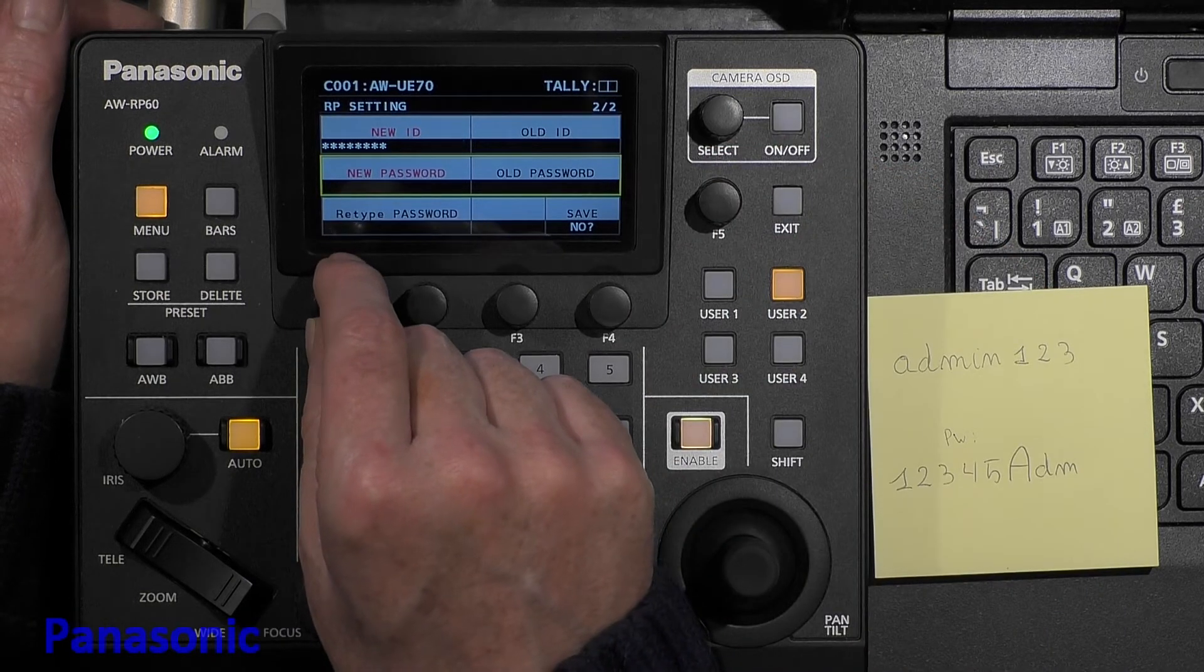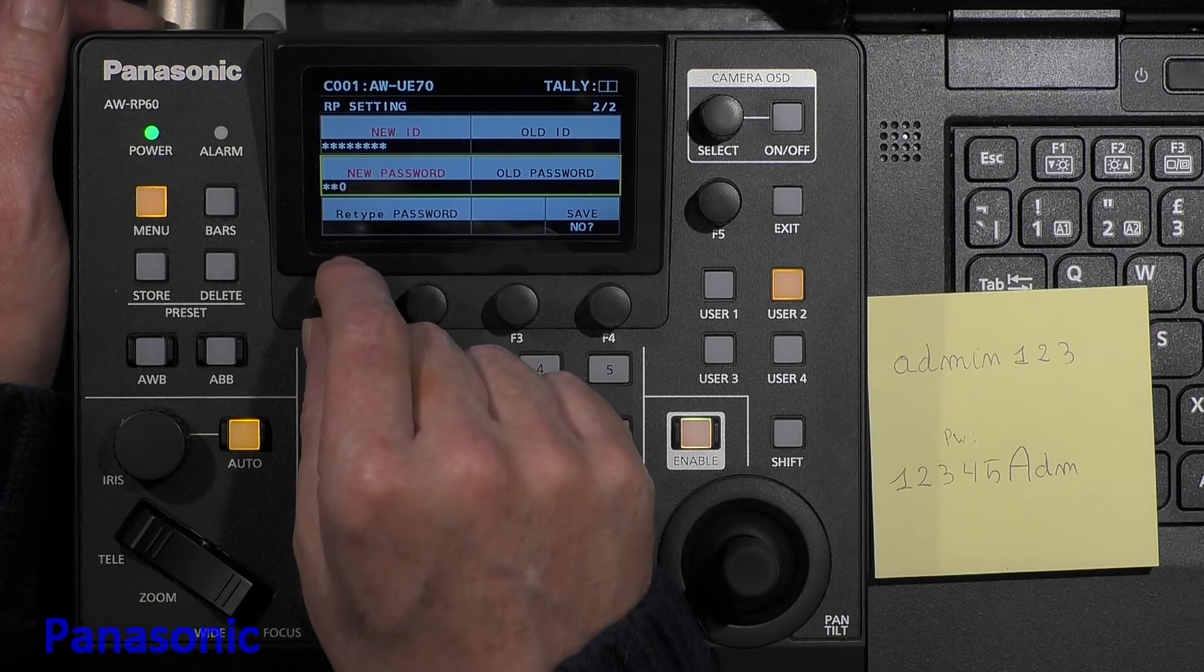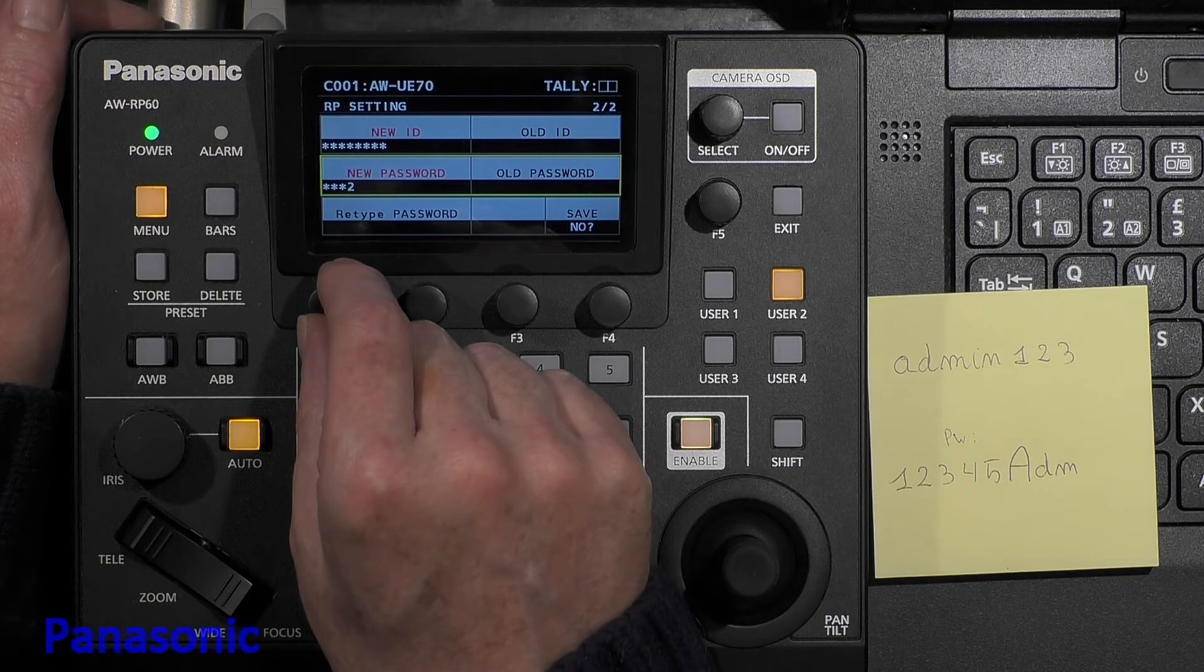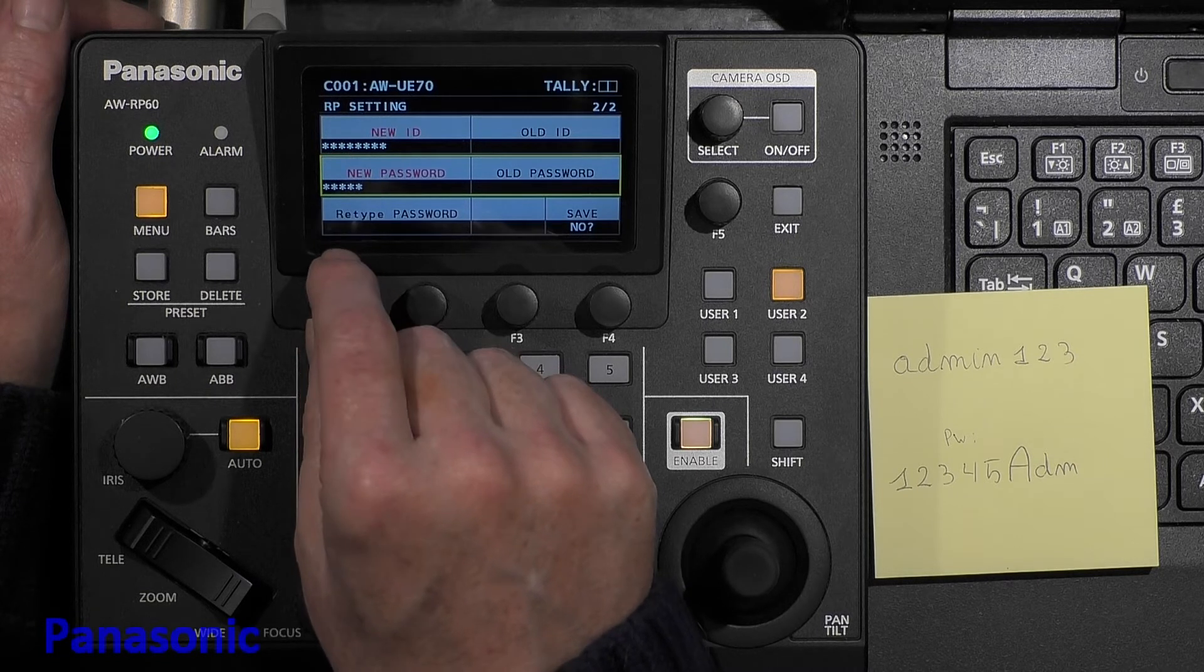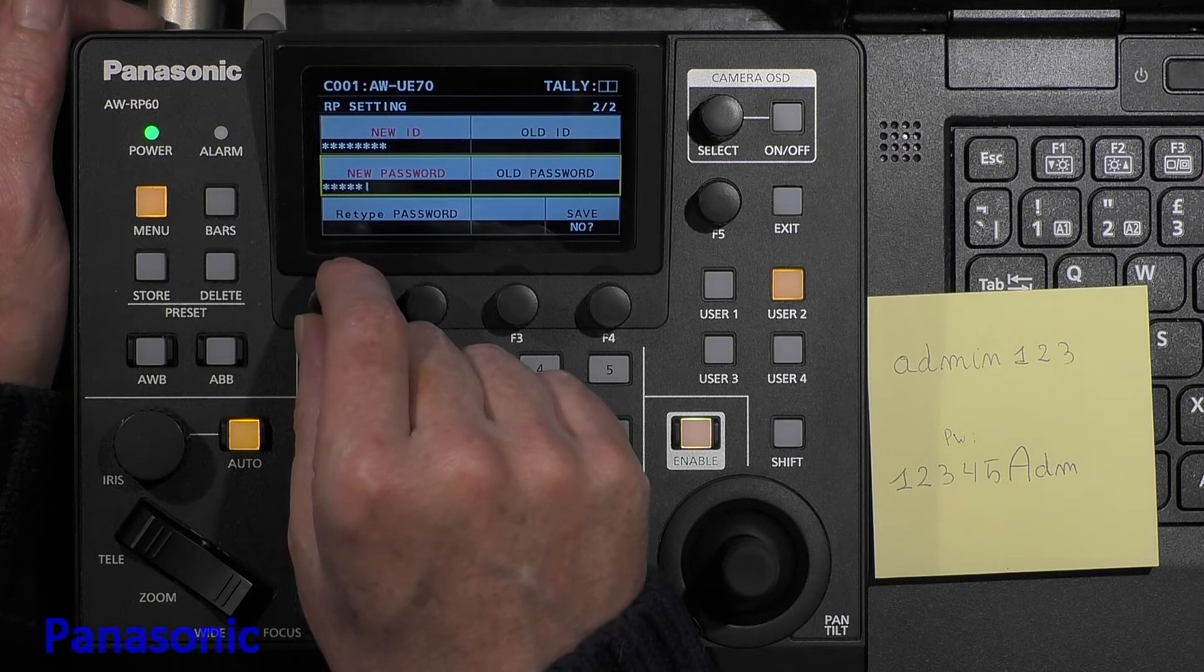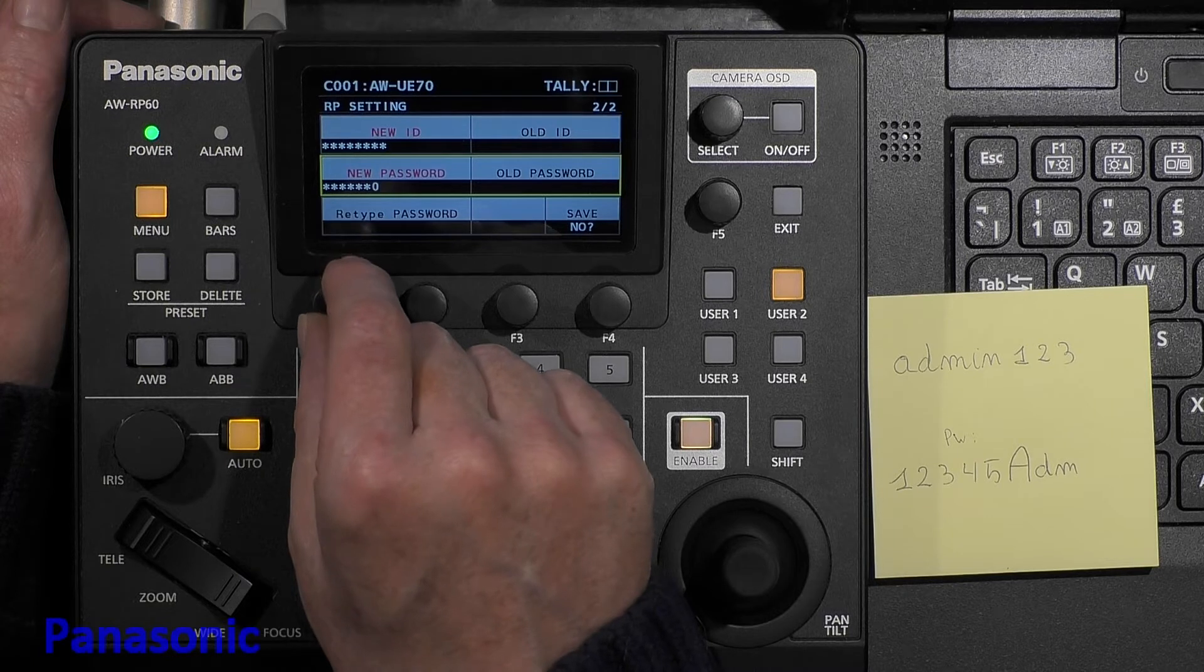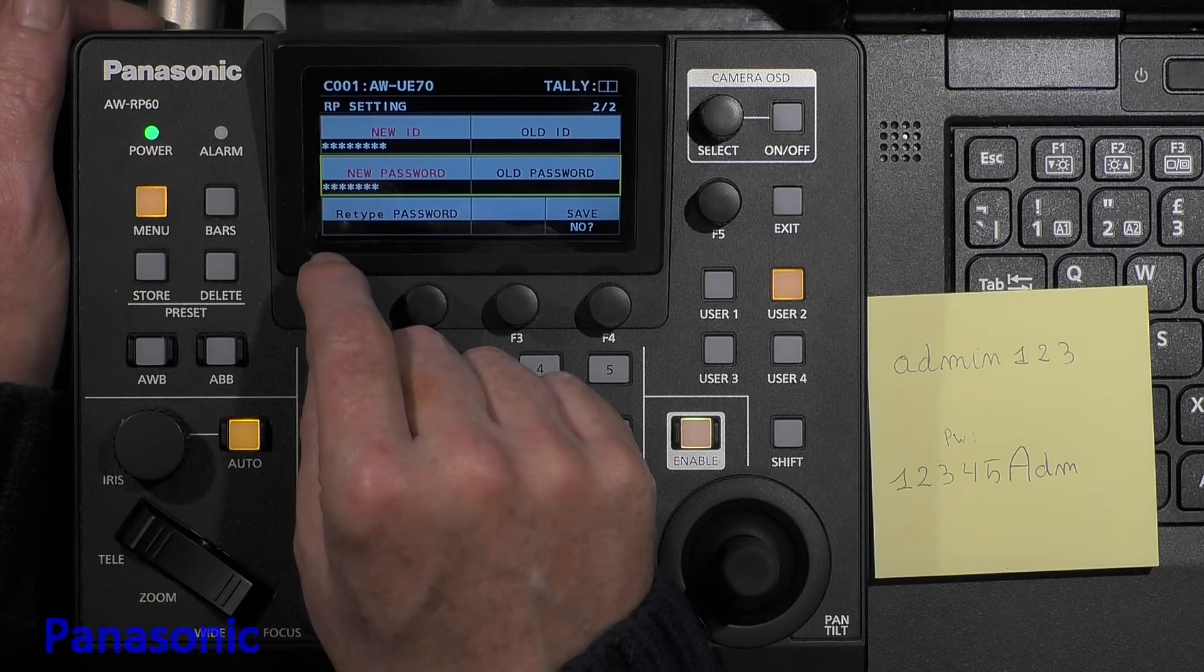Then we set our password. So we decided one, two, three, four, five. Then capital A, small D, and then small M.